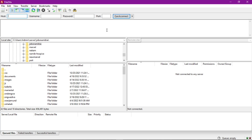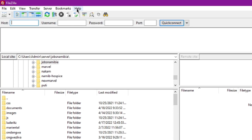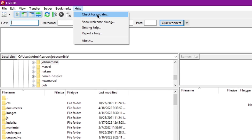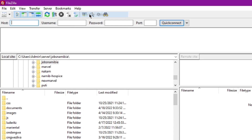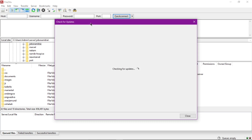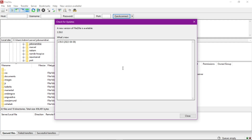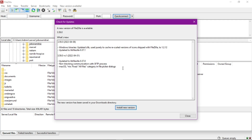To update it, all you have to do is come up to Help, click on Help, and then click on Check for Updates. This window should open up and it will start checking for updates — make sure you are connected to the internet.